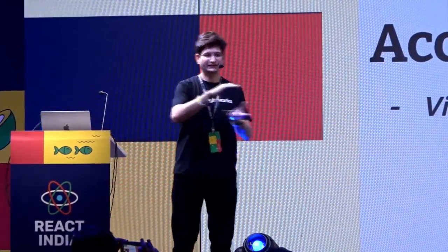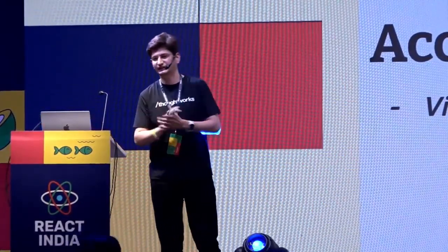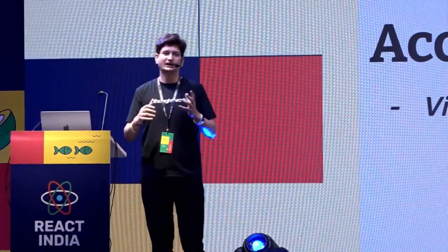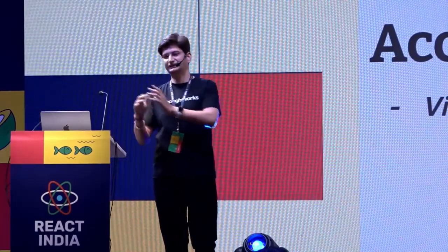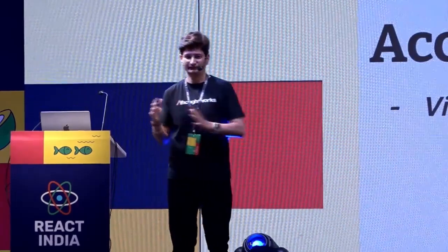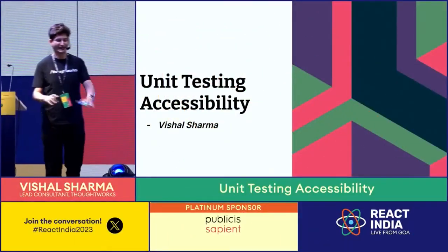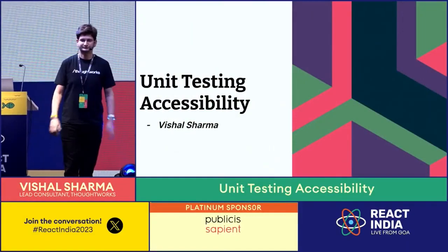I'm trying to take the same topic to the next level where we will discuss how we can actually do accessibility testing at the unit test level. That is all I'm going to talk about in this lightning talk.